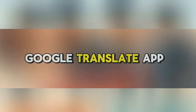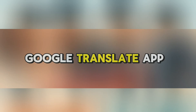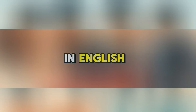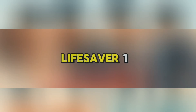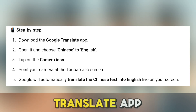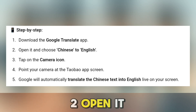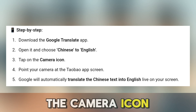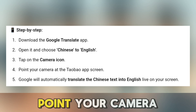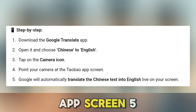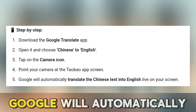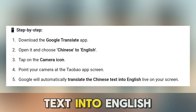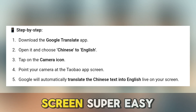Step 3: Use the Google Translate app to read Chinese in real time. We'll use the Google Translate app to read everything in English — this is a lifesaver. First, download the Google Translate app. Open it and choose Chinese to English. Tap on the camera icon, then point your camera at the Taobao app screen. Google will automatically translate the Chinese text into English, live on your screen. Super easy, right?